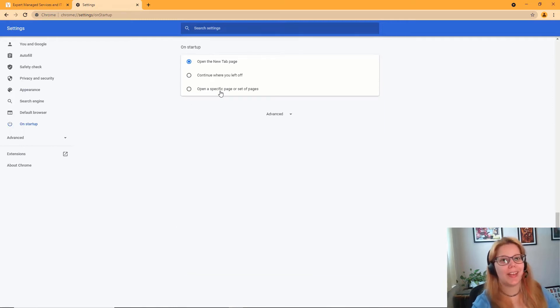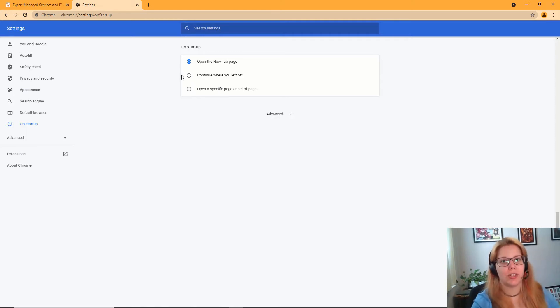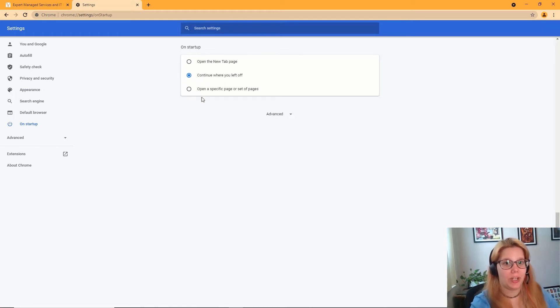This will allow you to edit what happens when you open Chrome. The default is to just open a new tab page, but you can change it to continue where you left off or open a specific page on startup.